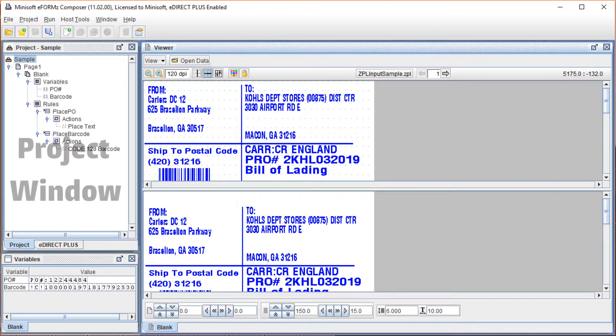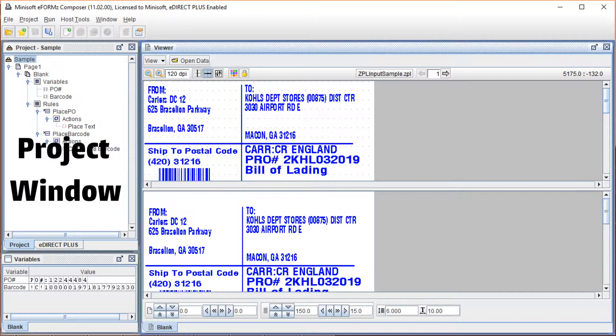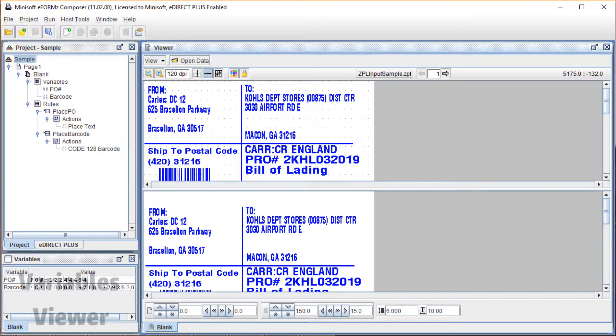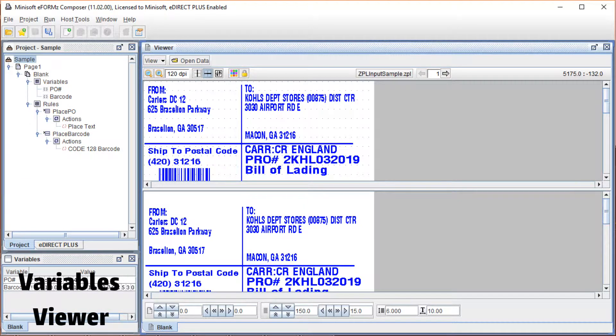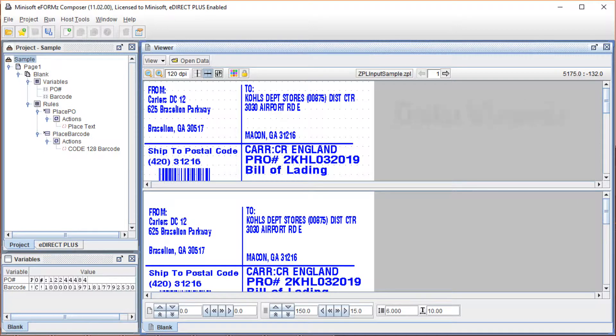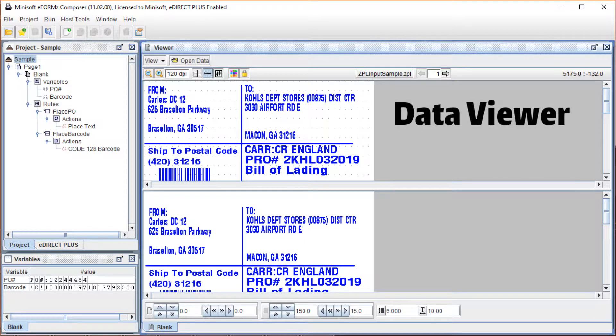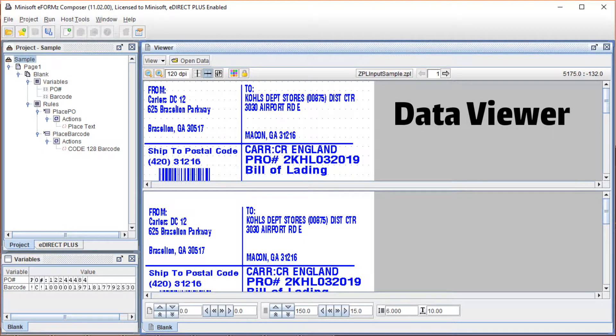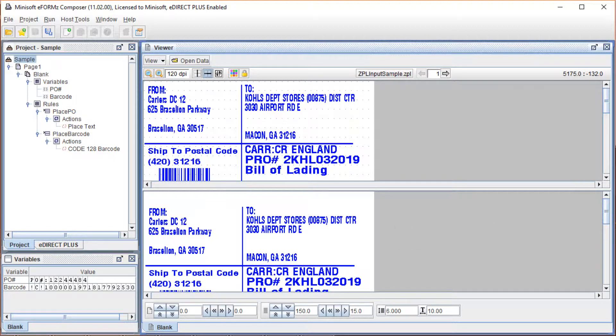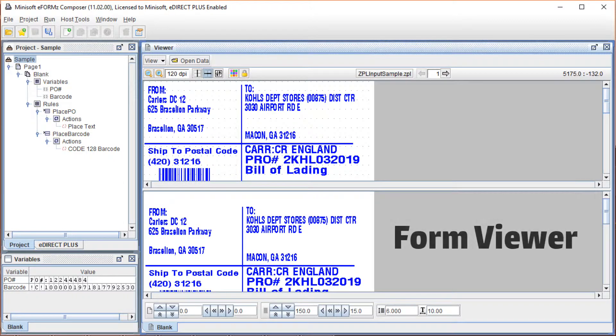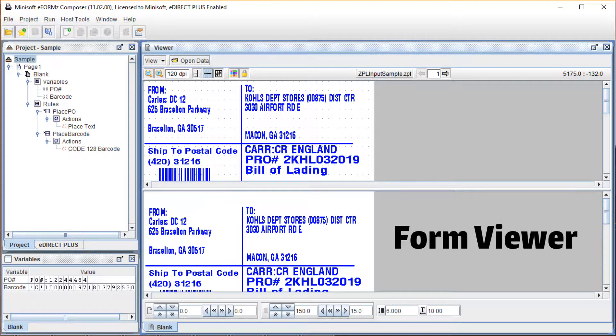First, there's the current project window, which displays the entire project layout. Below that is the variables viewer, which displays the details of each variable. Next, there's the data viewer, which shows the raw data, the file that has been opened. Finally, there's the form viewer, which shows the modified data ready for output.